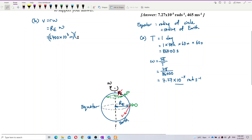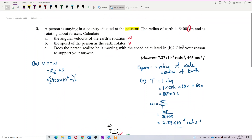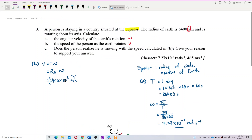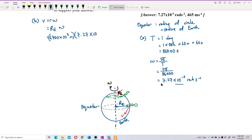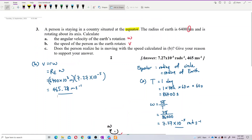The radius of Earth is 6,400 × 10³ m. Multiplying by omega = 7.27 × 10⁻⁵, the answer is 465.28 meters per second. That is very fast!